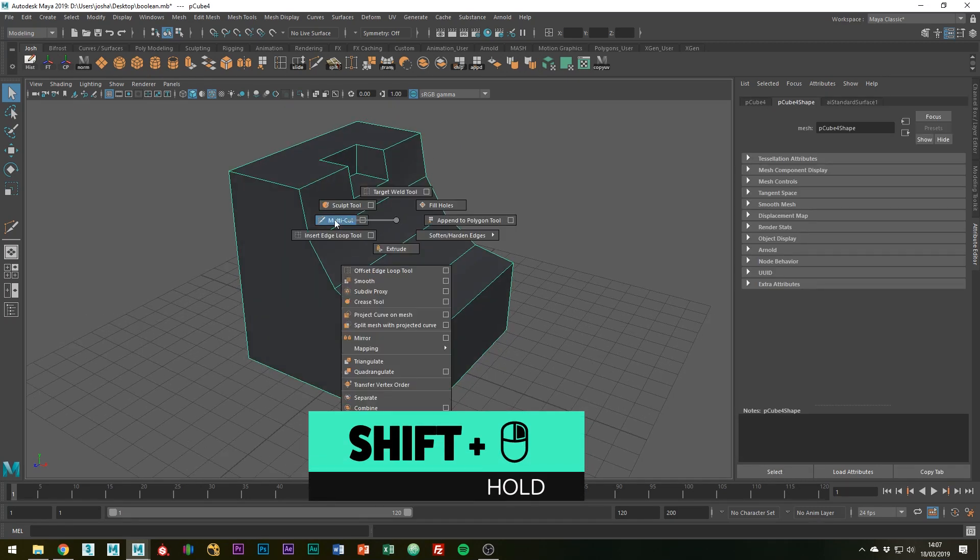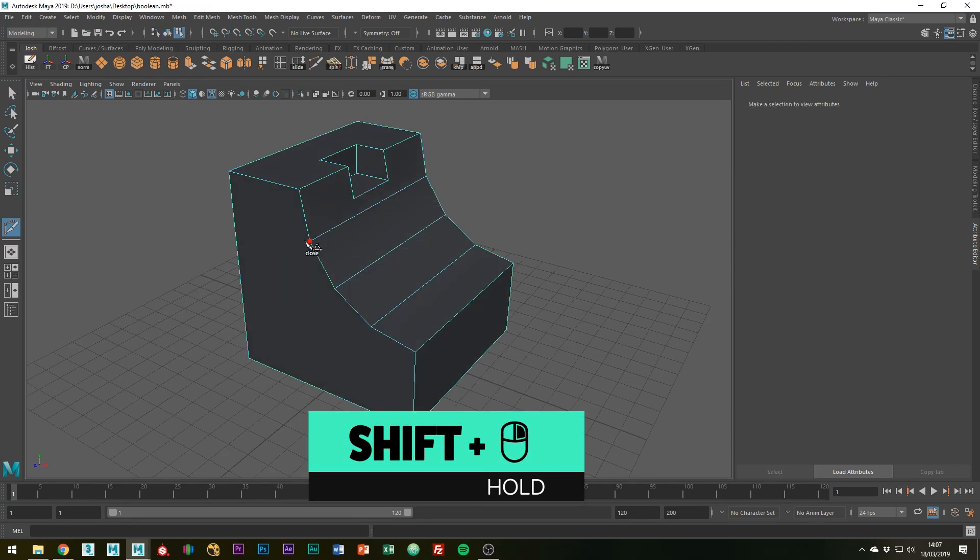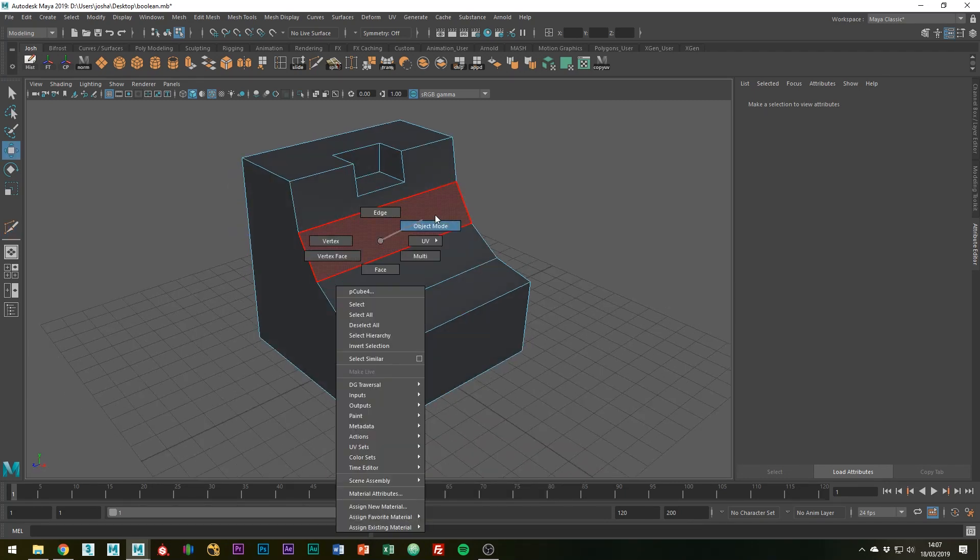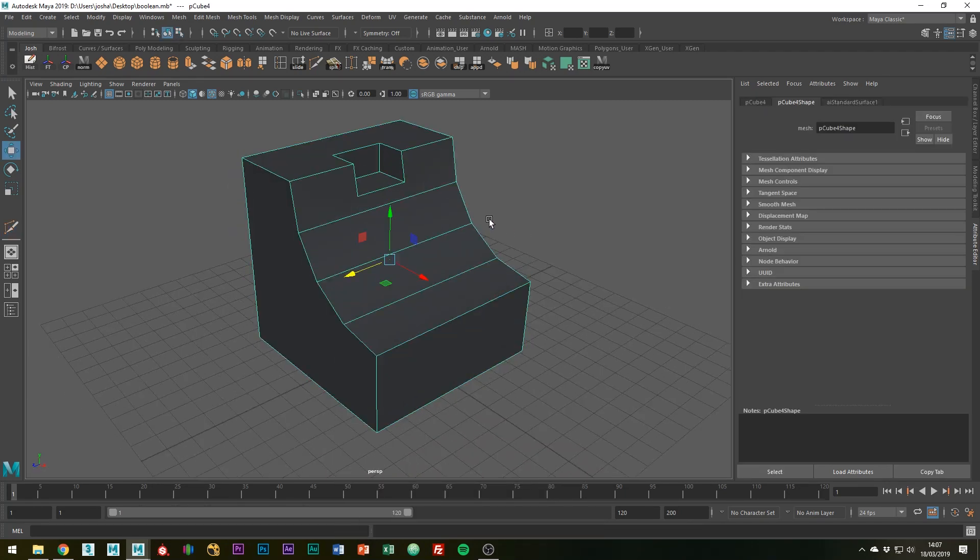What you could do is use the multi-cut tool to cut around your object to start fixing some of these ngons. However, what we're going to be doing in this tutorial is much faster.